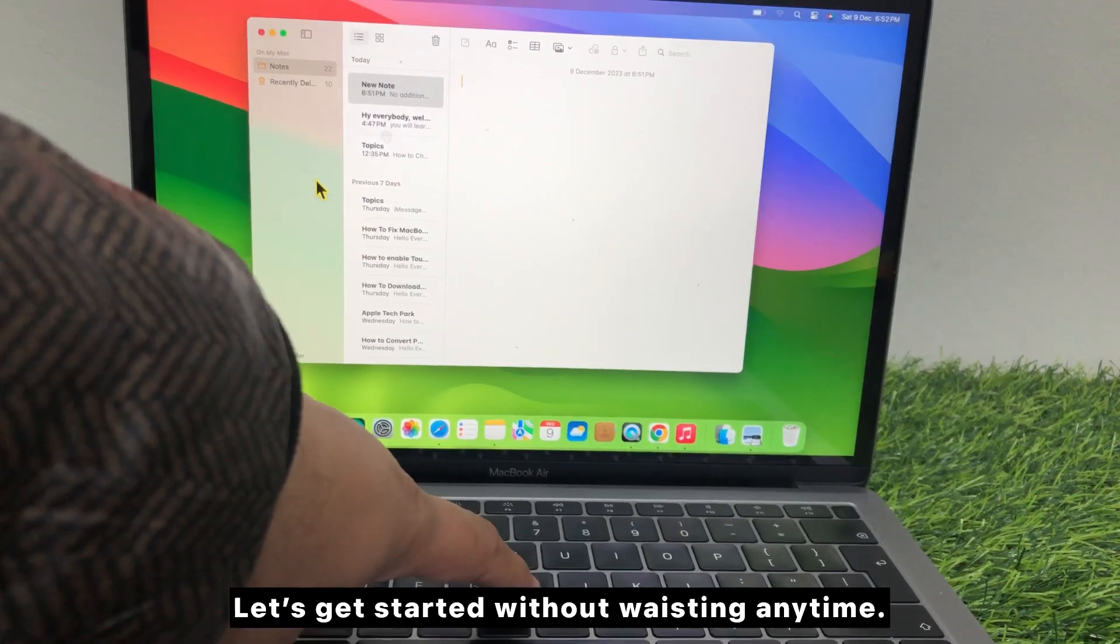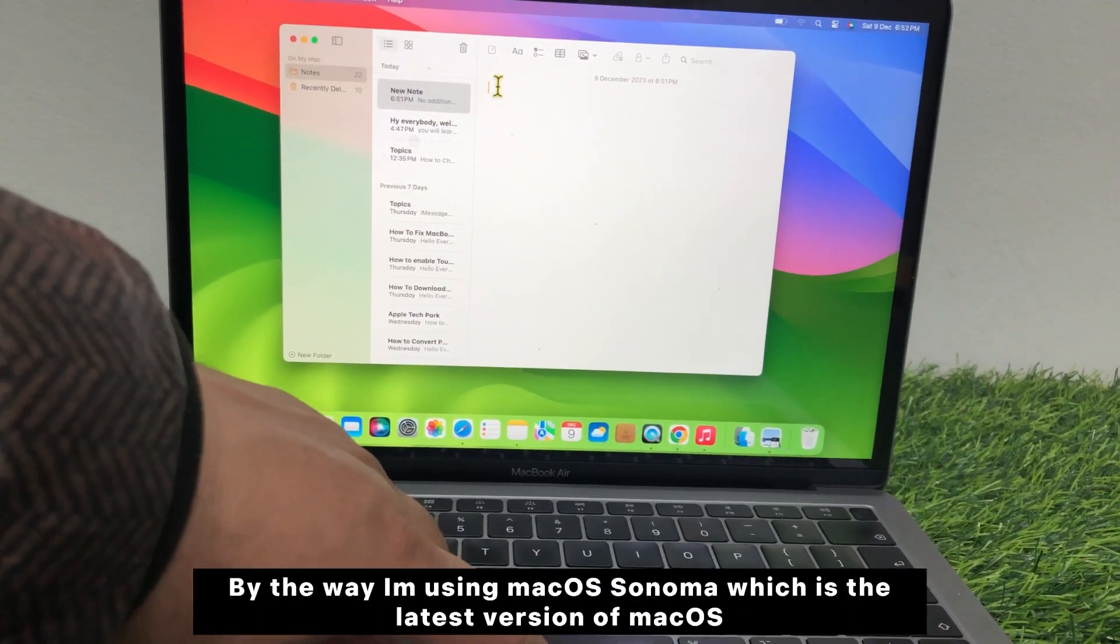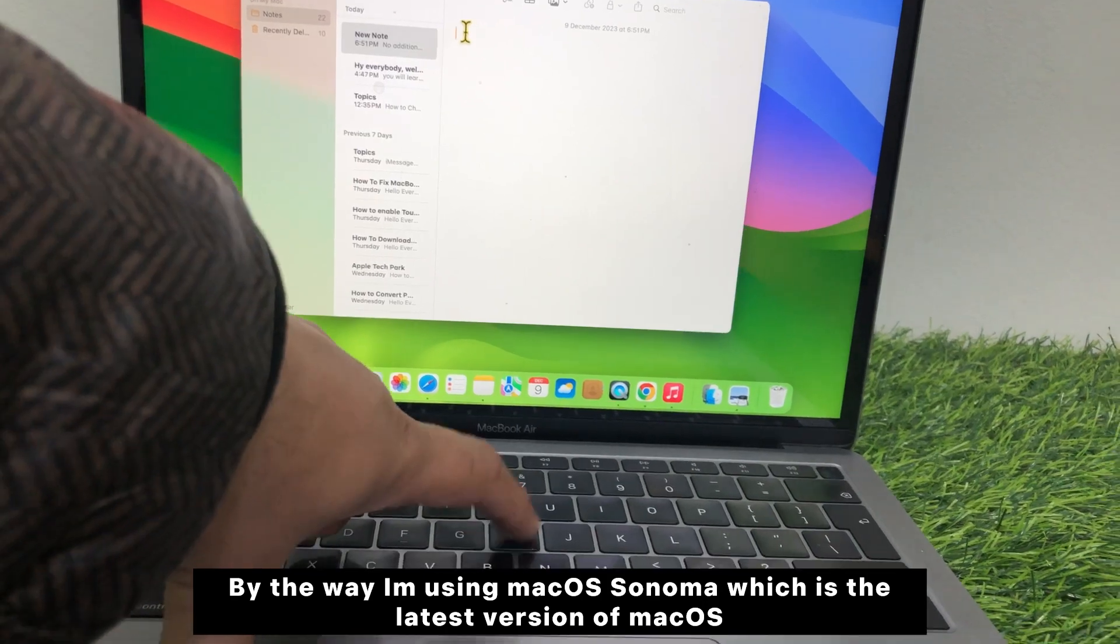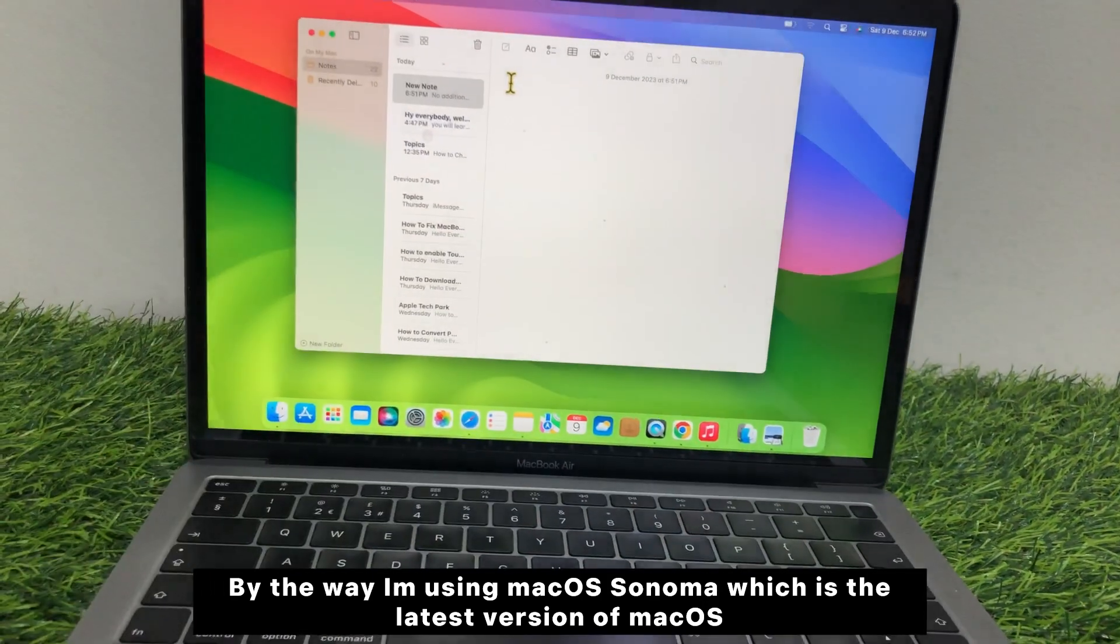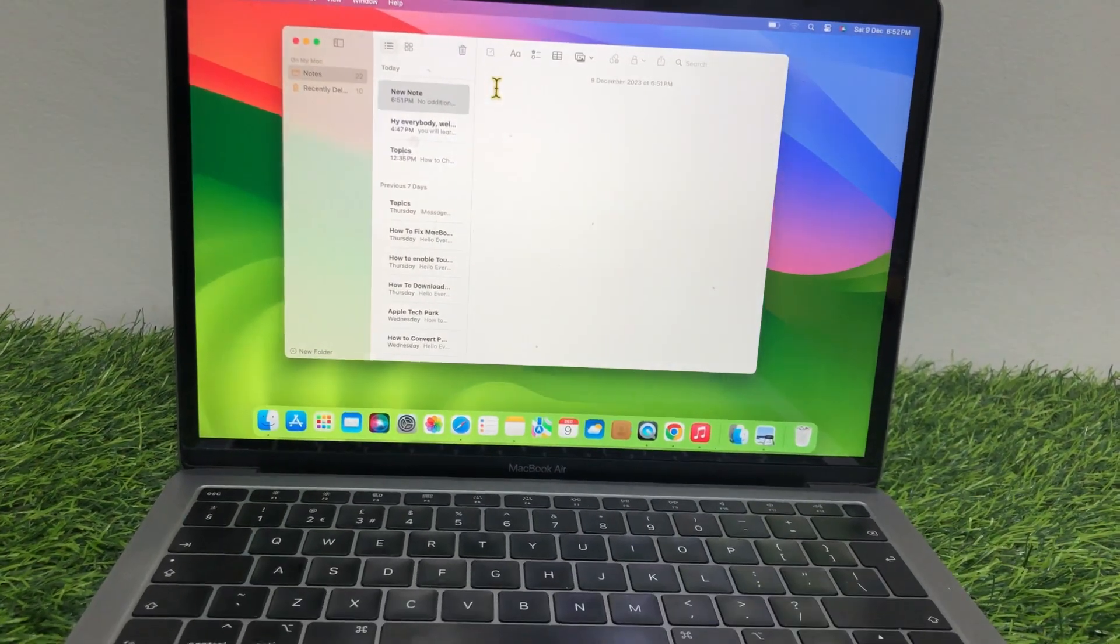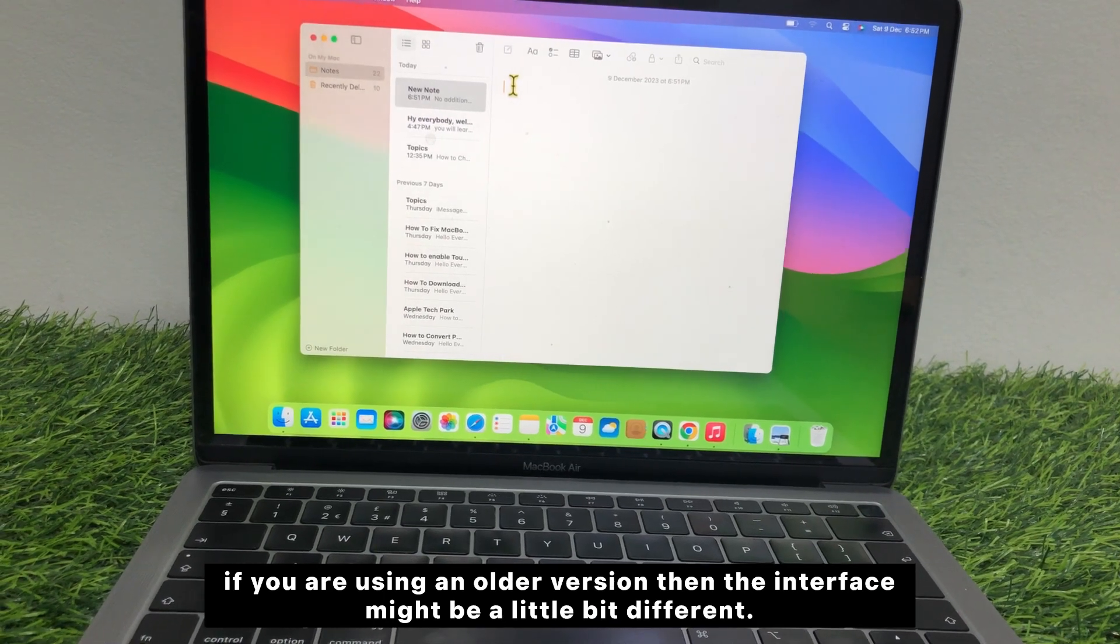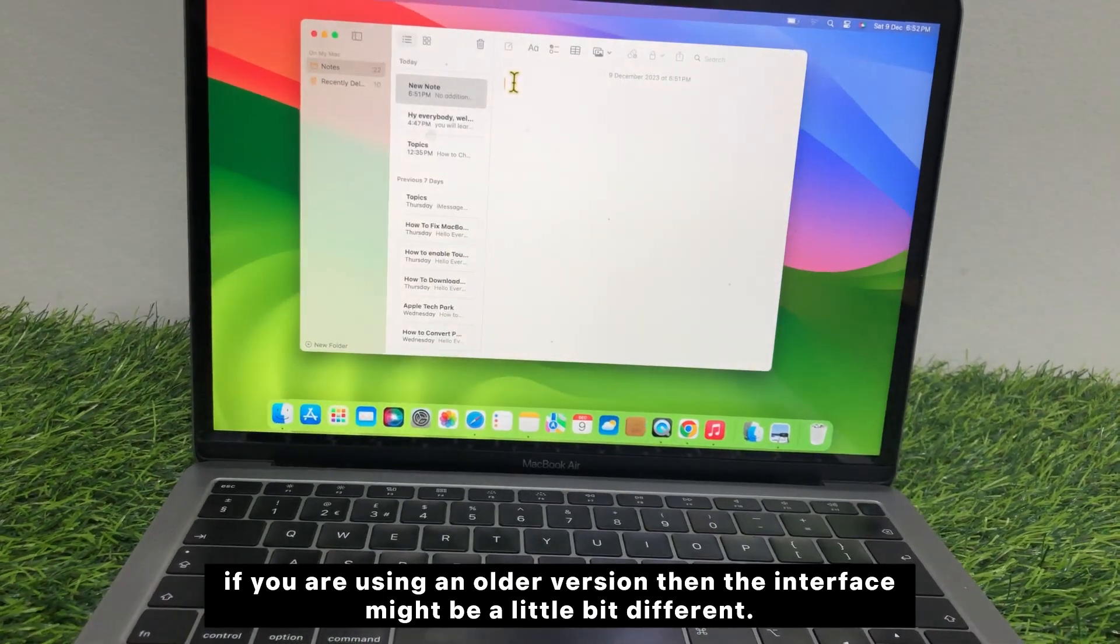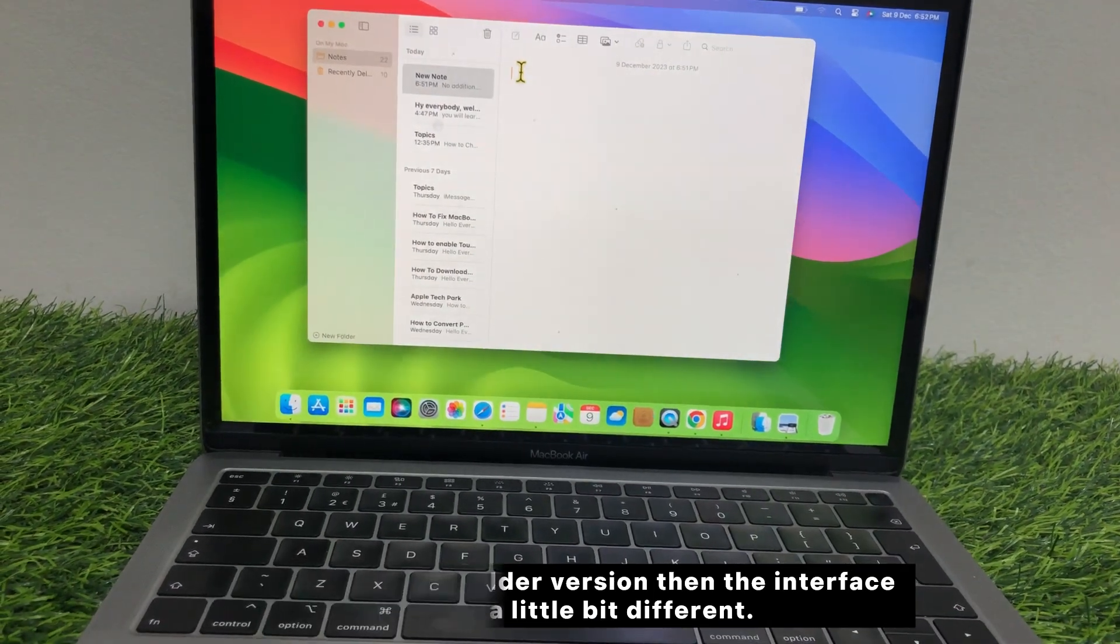By the way, I'm using macOS Sonoma which is the latest version of macOS. If you are using an older version, then the interface might be a little bit different.